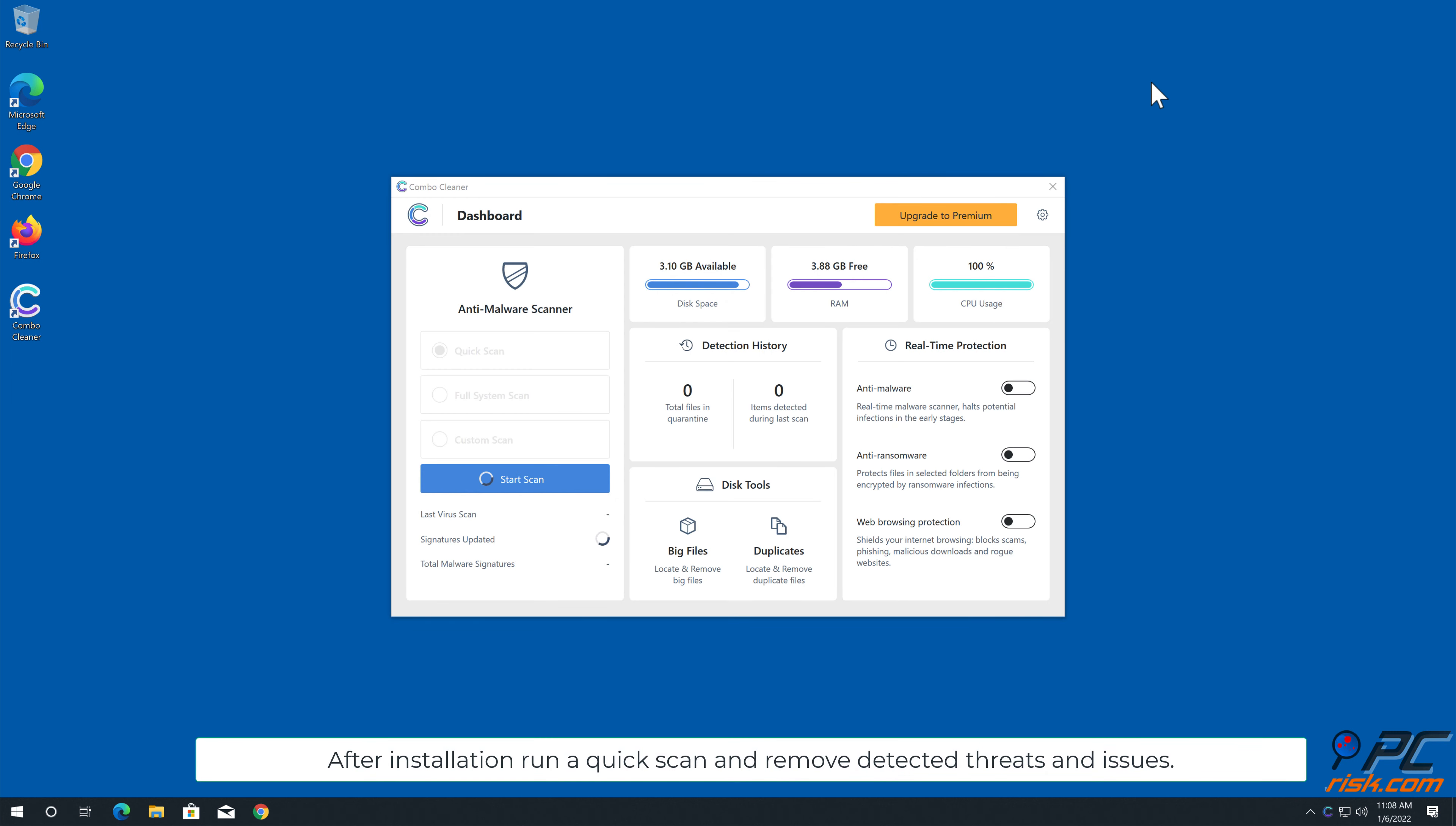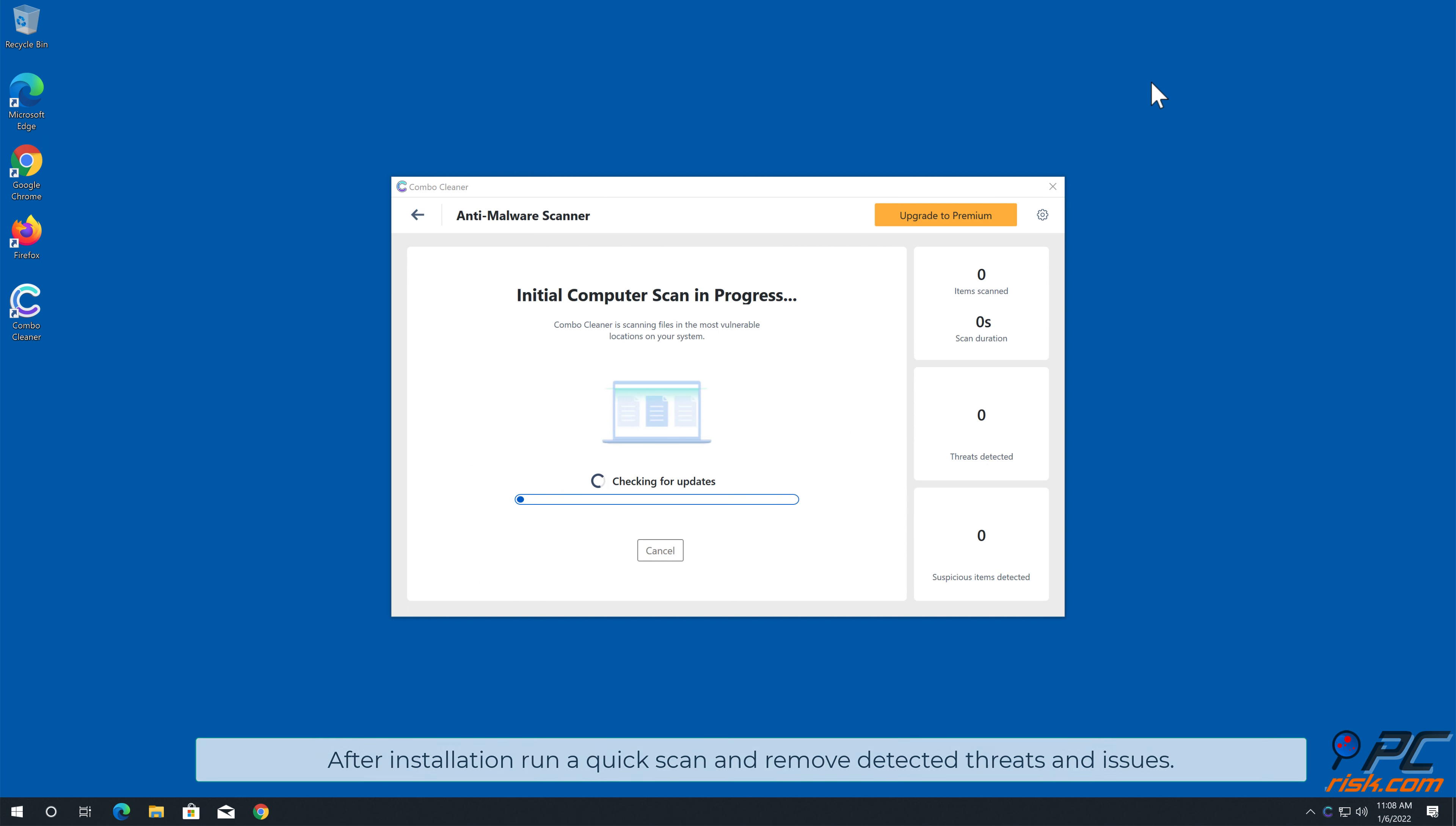After installation, run a quick scan and remove detected threats and issues.